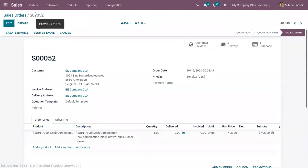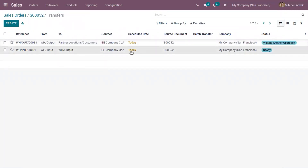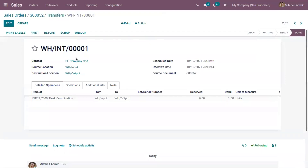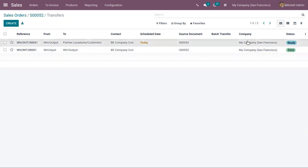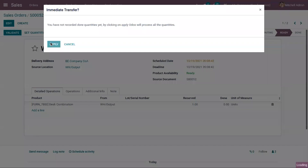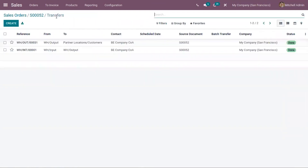Now we can go back to our delivery order — that is our transfer. Here we can see the transfer to move the product from input to output location is now ready. We can validate this and fulfill the need in the output location. Now the product is available in the output location, so we can transfer it from output to the customer's location. The next transfer is also in ready state — open it, validate this transfer, and move the product from output location to the customer's location. Delivery is done.